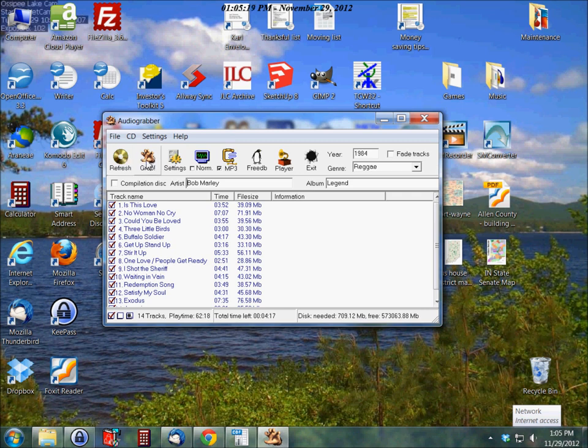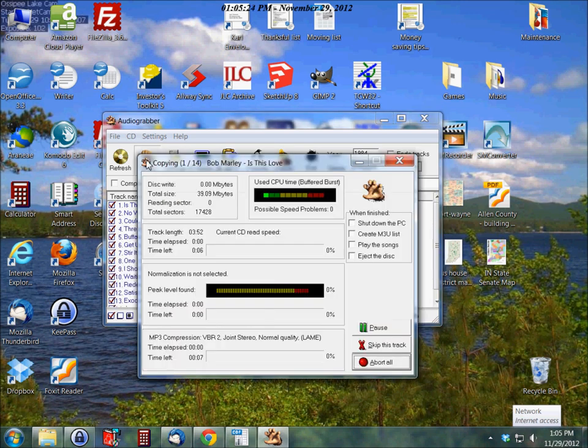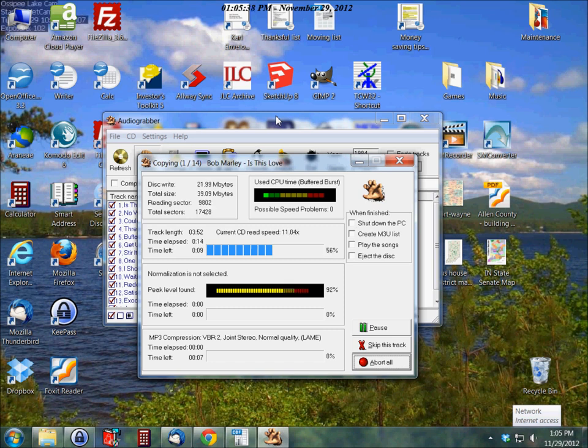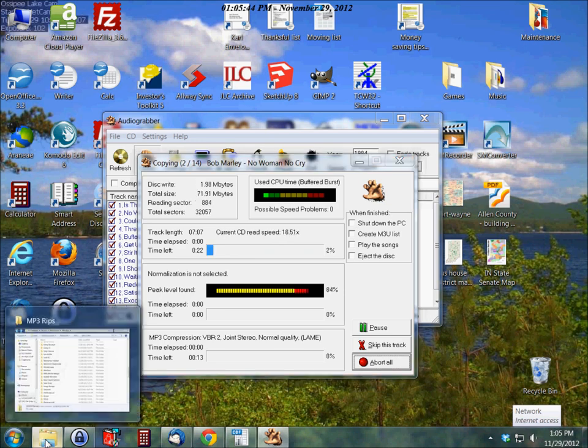The next thing you want to do is just click on the grab button here. And now it's going to start the process of taking these songs off of that CD and encoding them for mp3. And then you will find those songs in whatever folder you put them in.